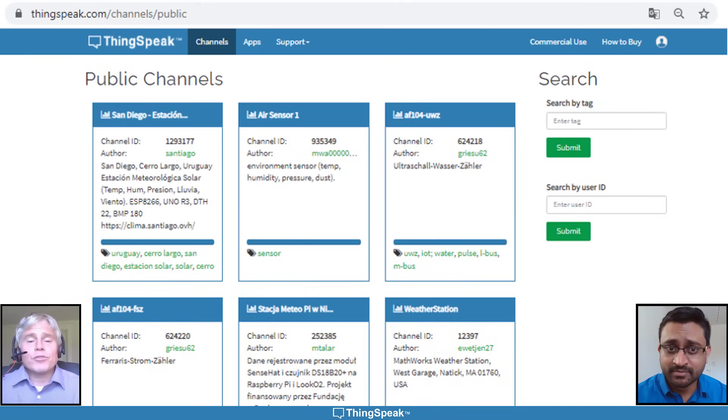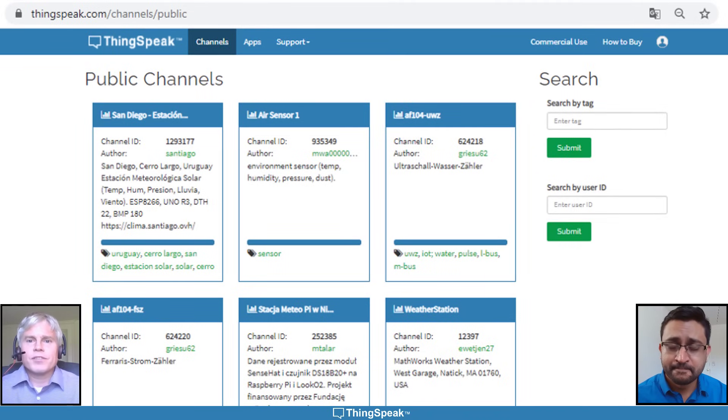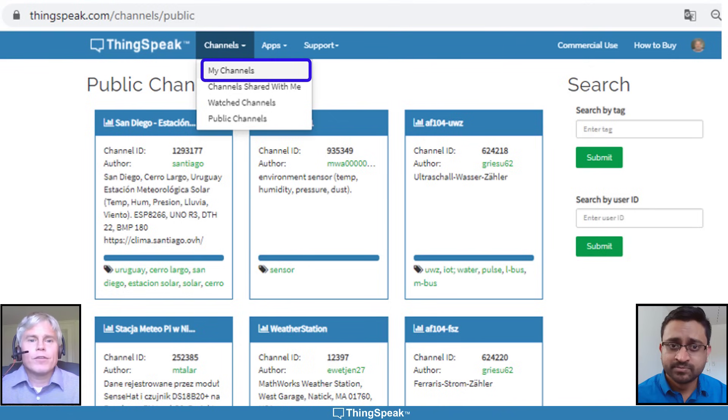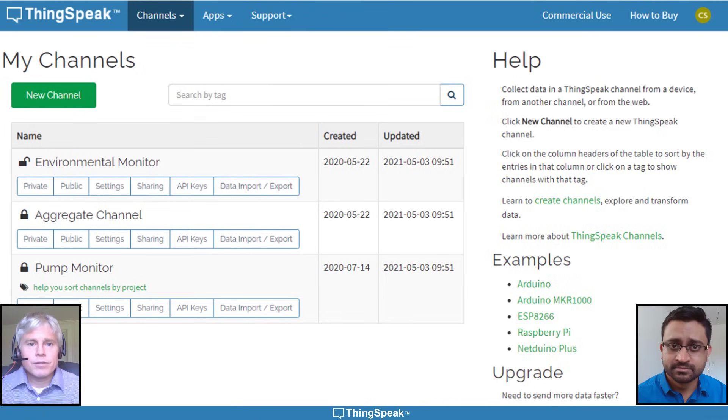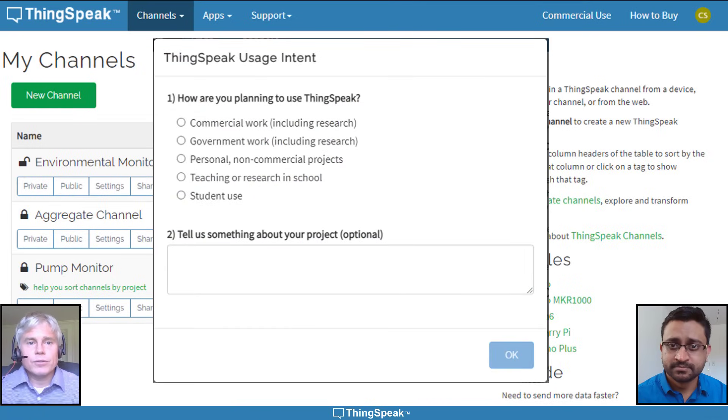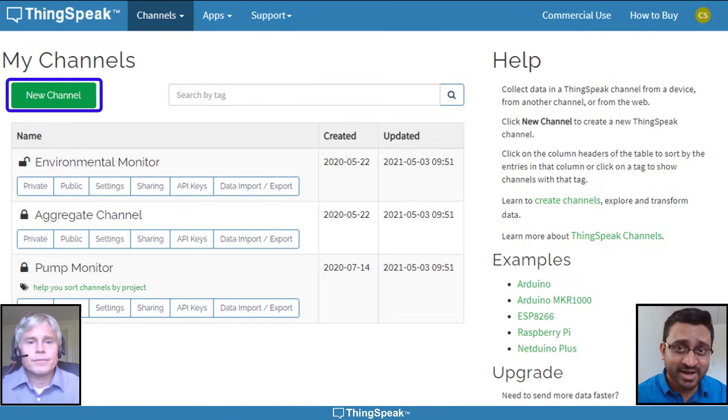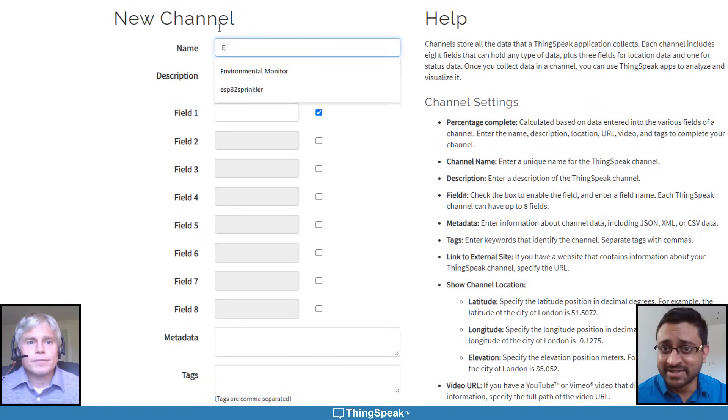Thingspeak uses channels to store data from a single device or a single location, such as data scraped from the web. First, navigate to your channels page, answer the pop-up box about your intended use, and now let's create a new channel for our environmental study.